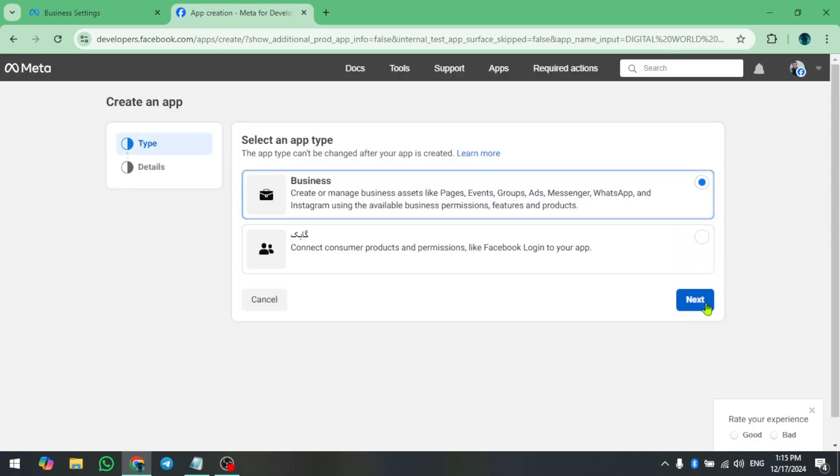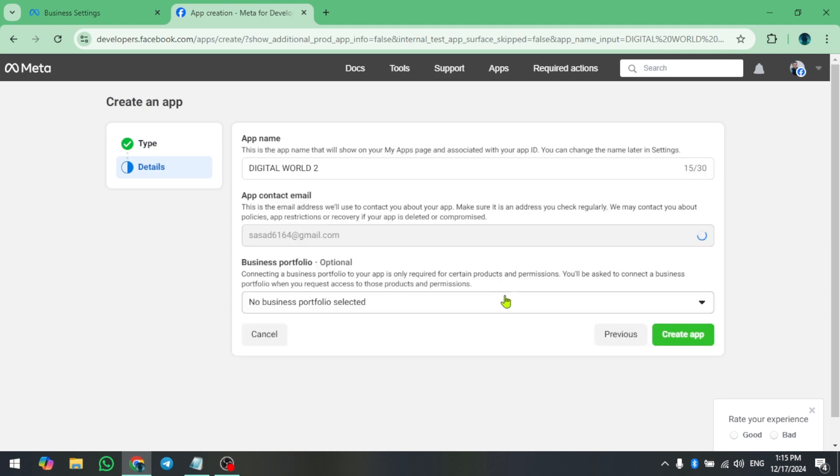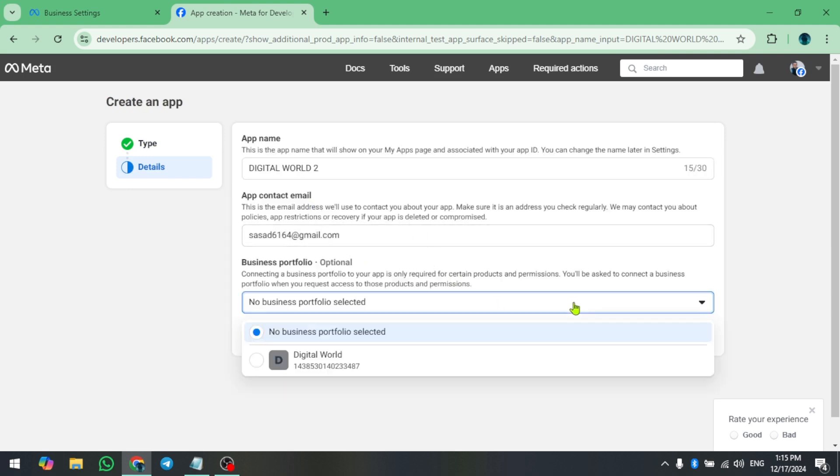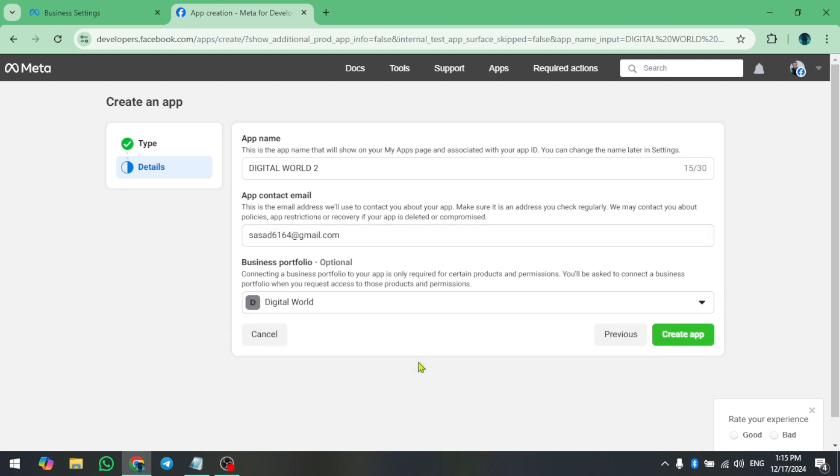Choose Business and click Next one more time. In the Business Portfolio drop-down, select your business page that you want to verify.